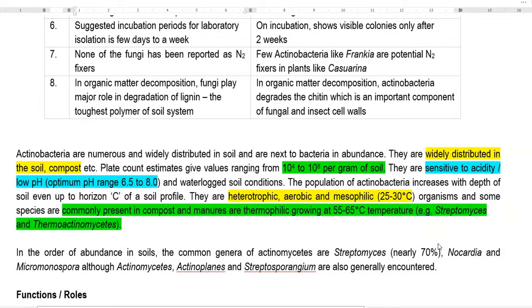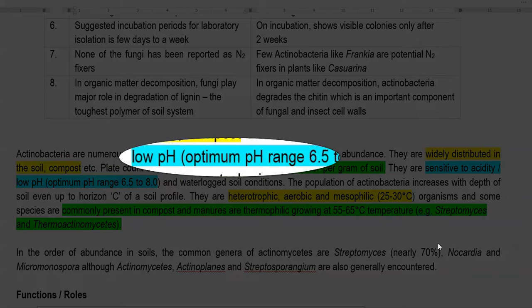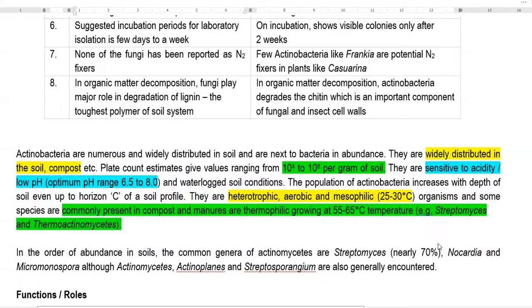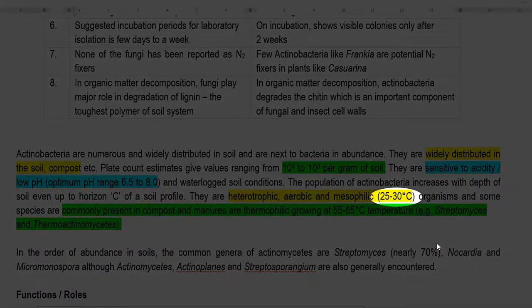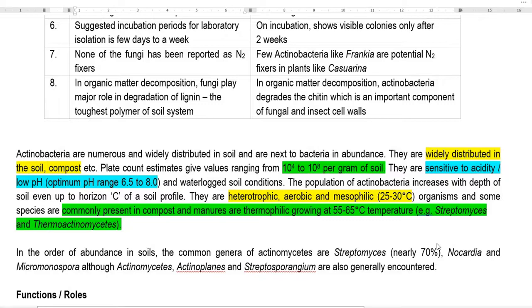They are highly sensitive to low or acidic pH. The optimum pH required for their growth is around 6.5 to 8. They cannot grow in waterlogged soil conditions as this causes anaerobic conditions. The population of actinobacteria generally increases with soil depth, and they can sometimes be isolated even from the C horizon of the soil profile. They are basically heterotrophic, aerobic, and mesophilic, growing at around 25 to 30°C. However, some groups such as Streptomyces and Thermoactinomyces are thermophilic and can grow at 55 to 65°C.